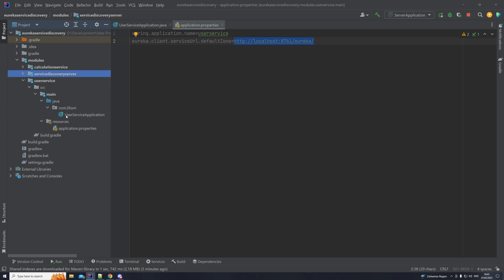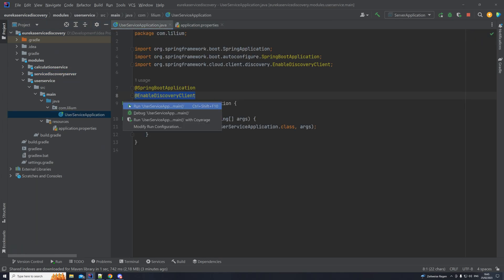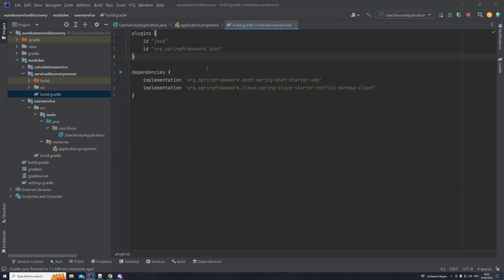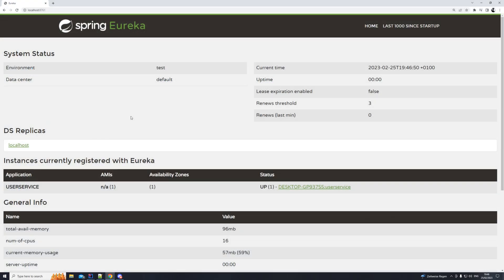Let's now start our application and see if it gets registered. I was wrong — we did need these plugins in the build.gradle file, otherwise our application will not start. So please add them to the user service build.gradle file. Now let's check if our service has been discovered. Back at the dashboard, you can see that we have our user service registered. We have some information about it — so far, so good. We have been able to register one of the services, and now we're going to build a second one.